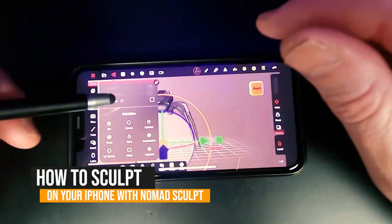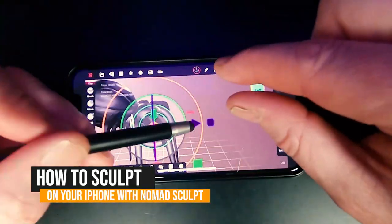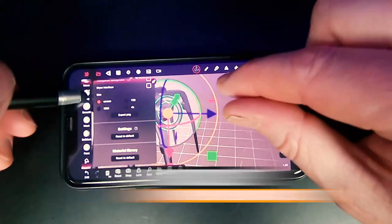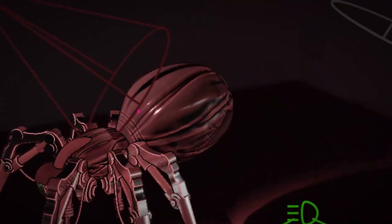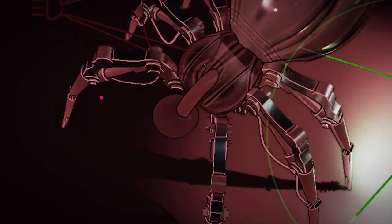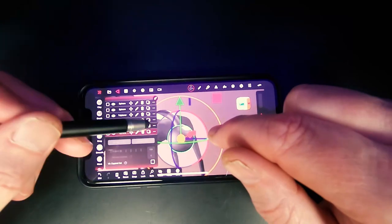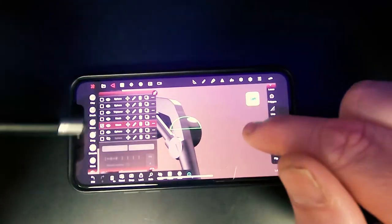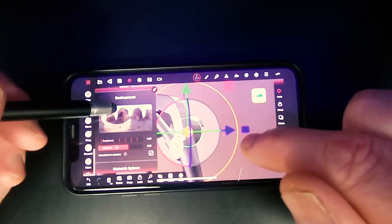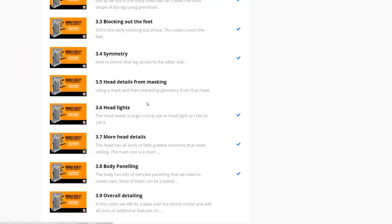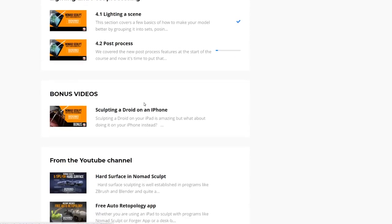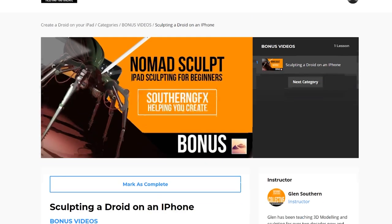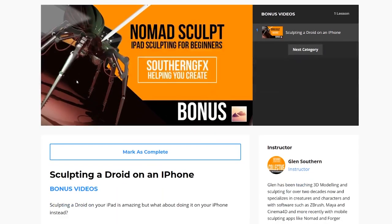Lots to talk about this week. So the video is all about how to sculpt on an iPhone. Yep, an iPhone, not an iPad like we normally do. We're going to sculpt a spider droid from Star Wars and it's going to be all done with an iPhone and a stylus with a big rubber tip. So if that's something that you've wanted to do for a while, this is the video that's going to help you and it's actually part of the bonuses that go with our course that's just been released today.